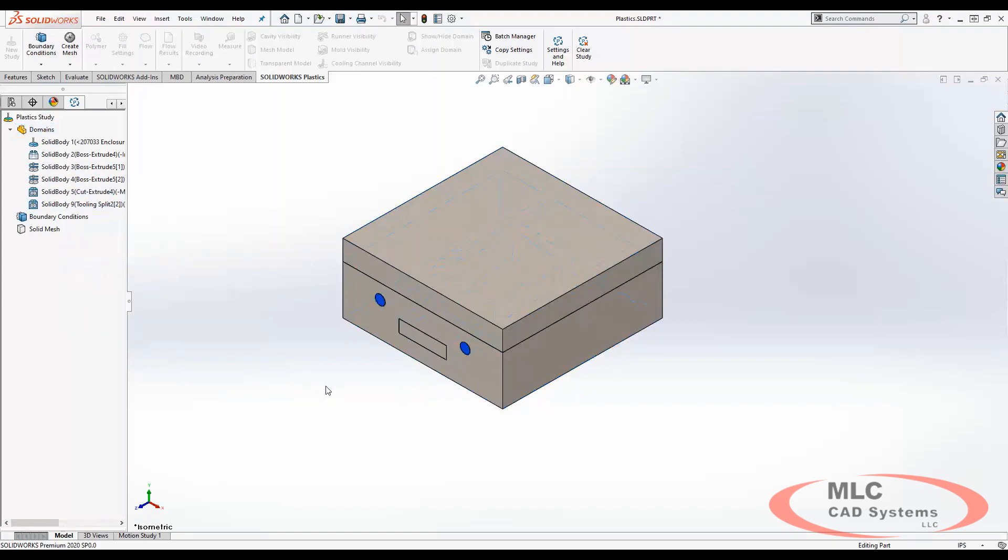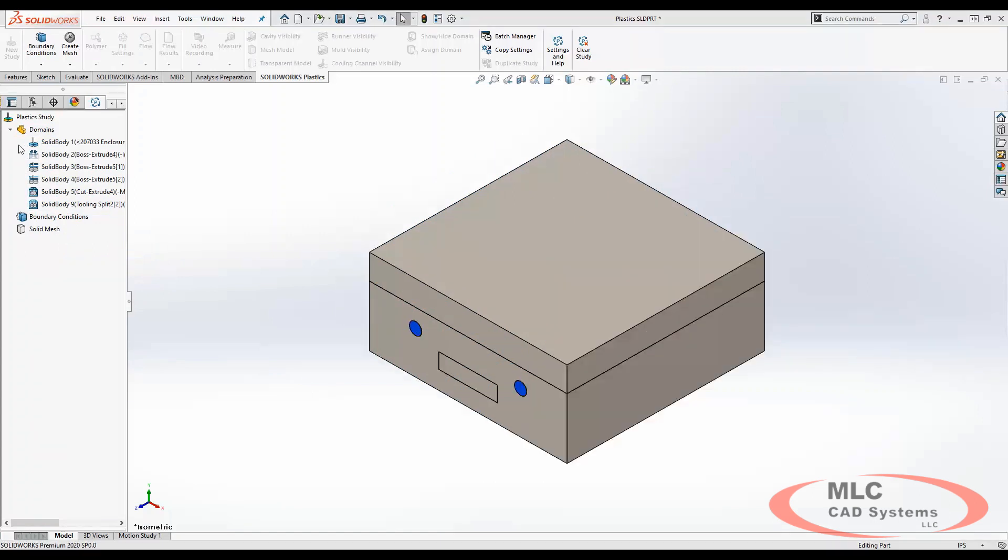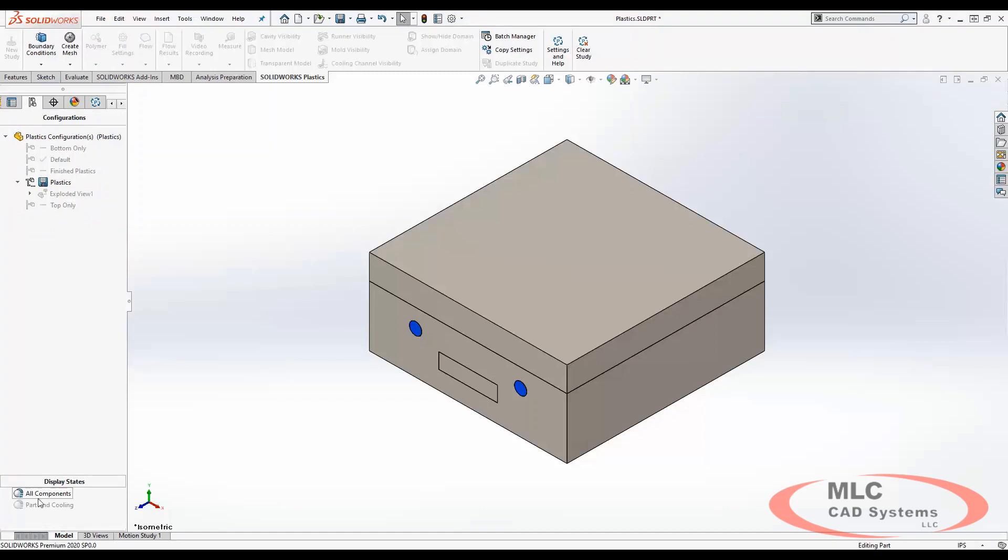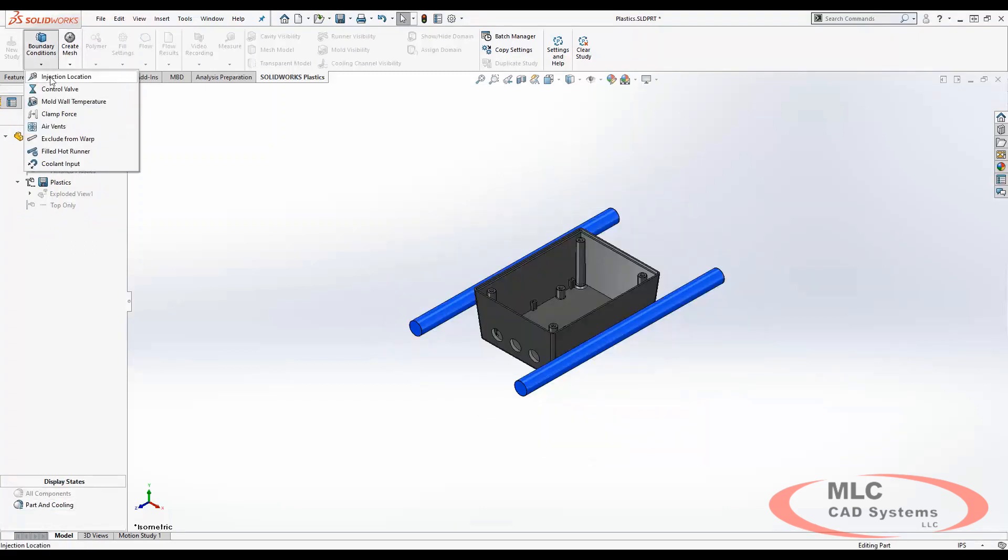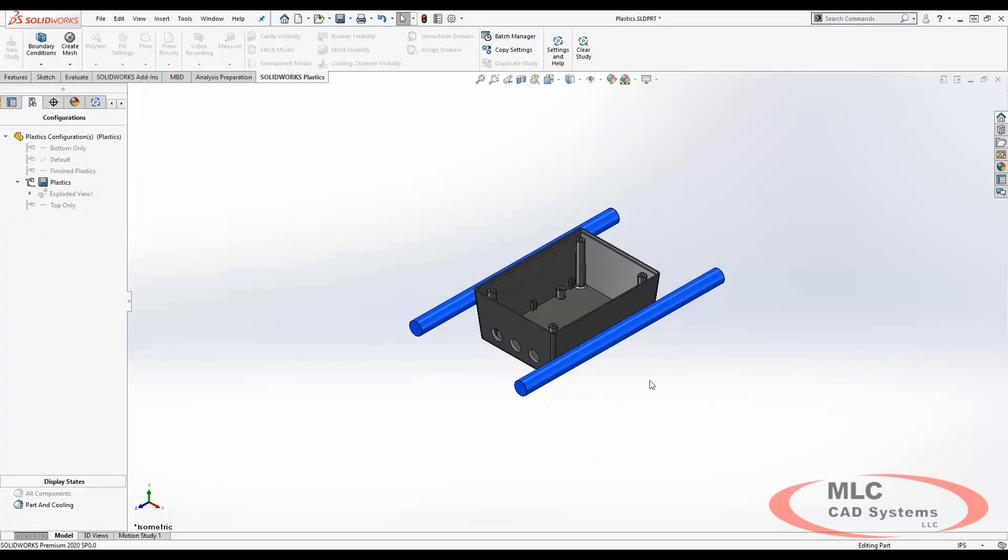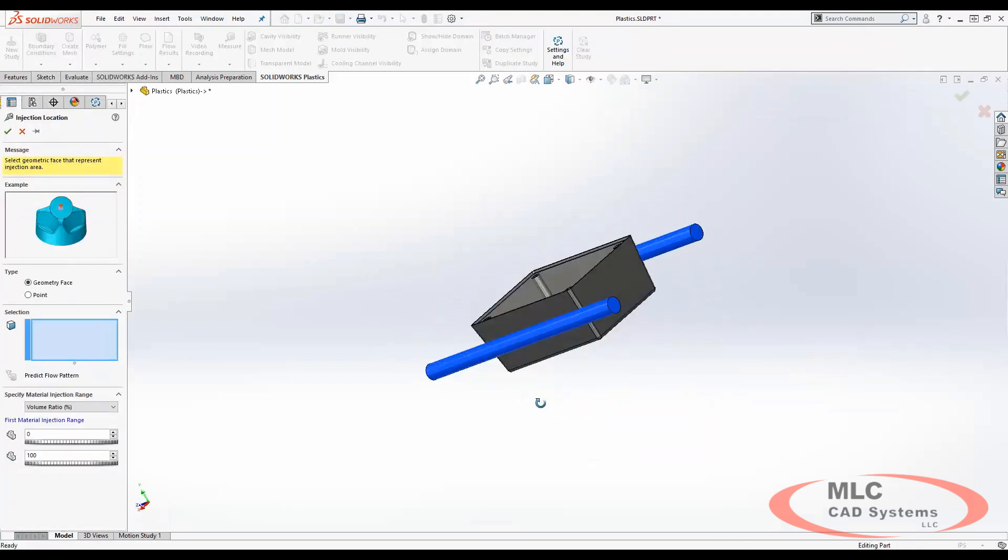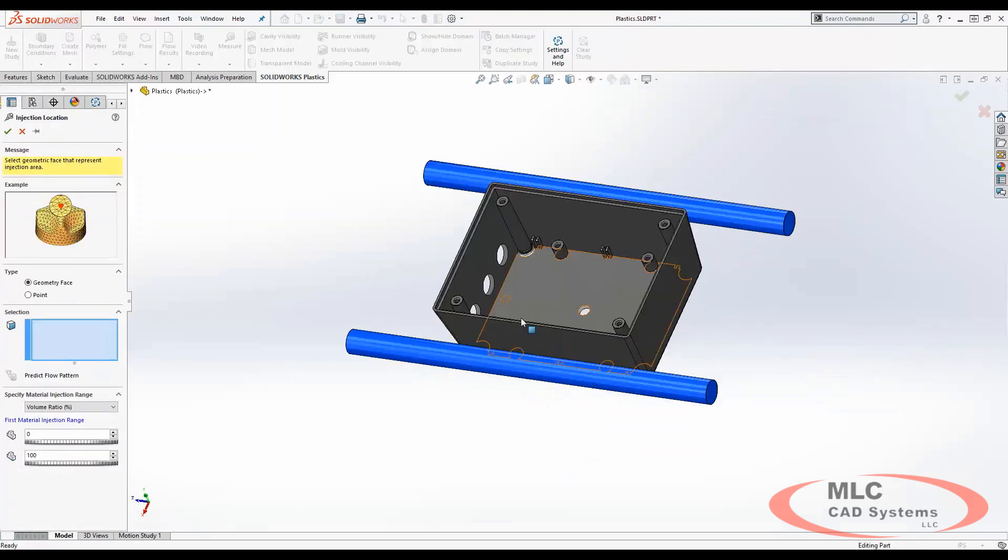Likewise, boundary conditions define the functional parameters for the simulation. So here, first we need to see the geometry inside so that we can go ahead and define the injection location by simply selecting the geometry.